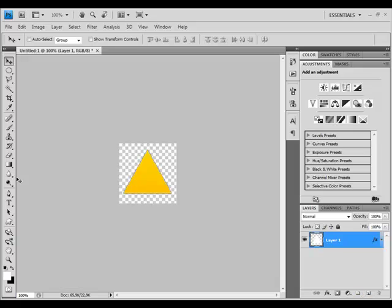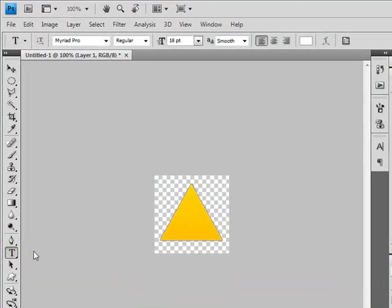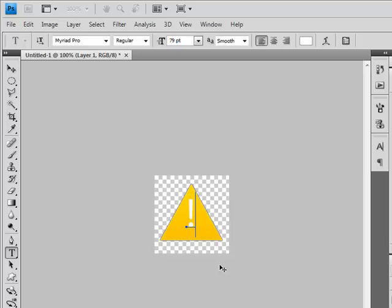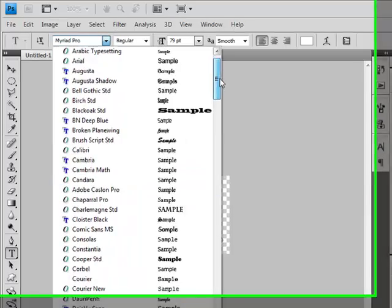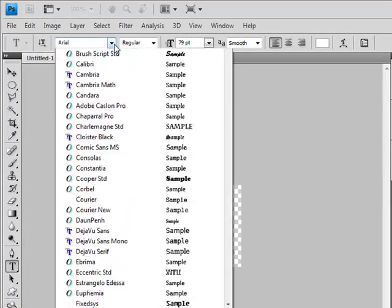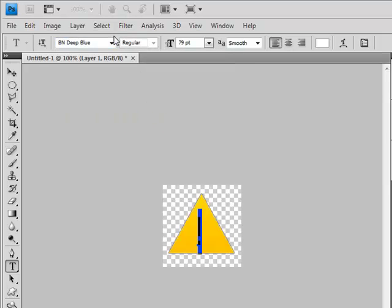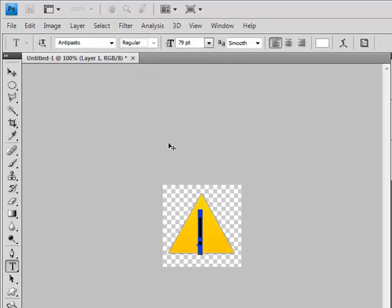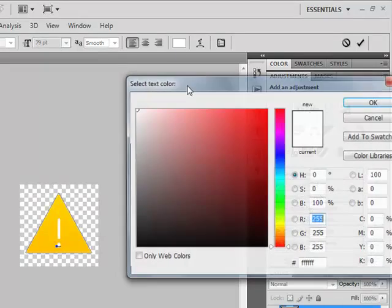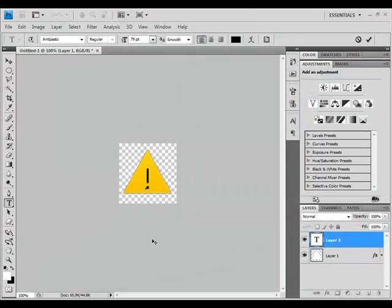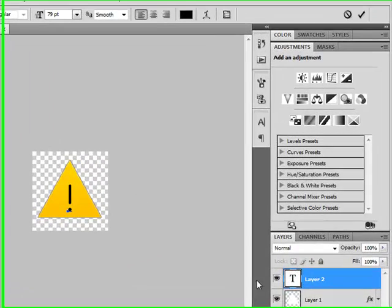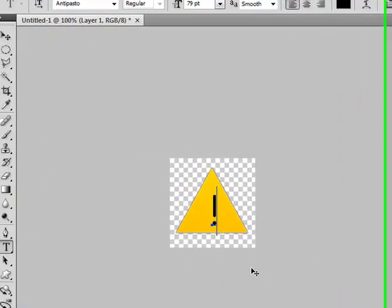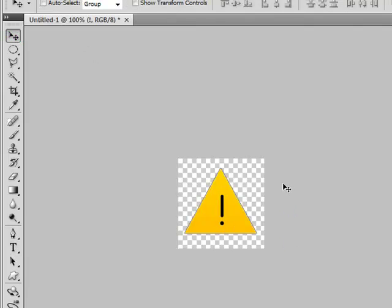Now select Text tool and write this on your icon. Use the font that you like. I will use something maybe more rounded. This is pretty nice. Make sure this color is black. Now position it to the center of the document.